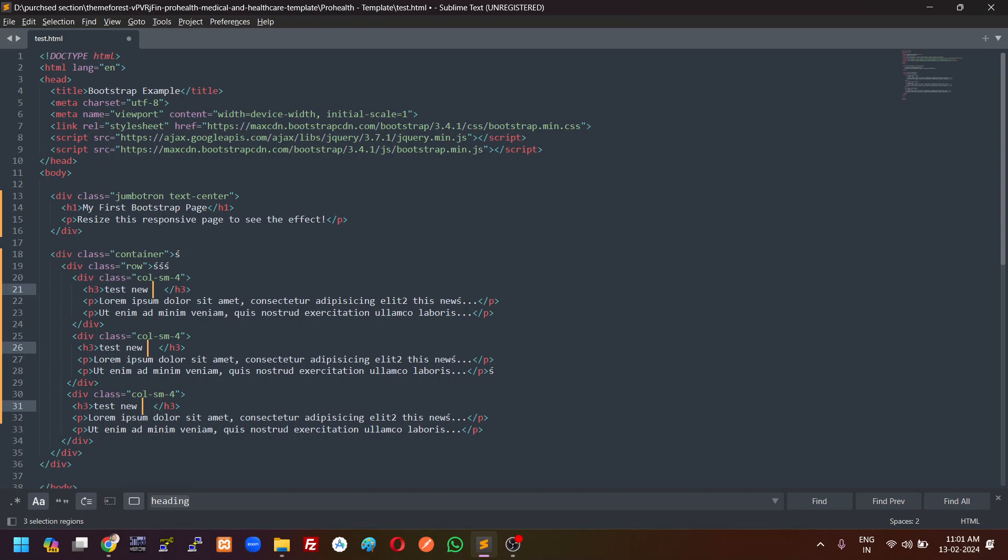So if you want to change the word, you can press Ctrl D which will change the word simultaneously.